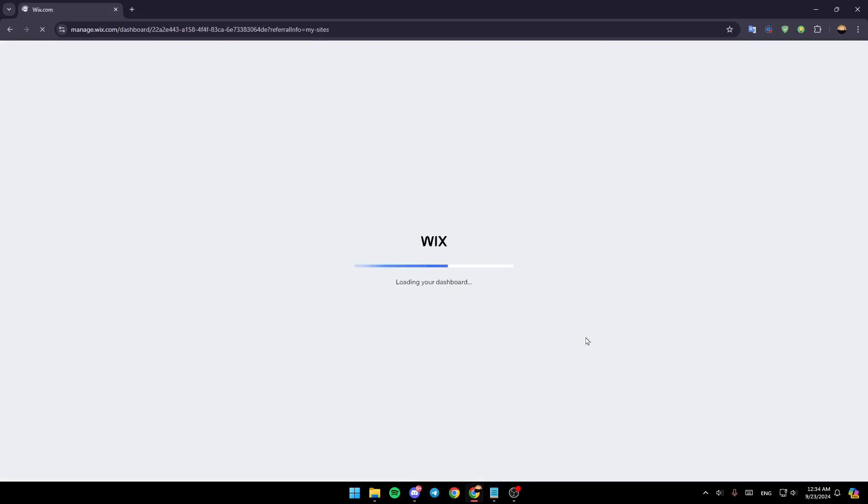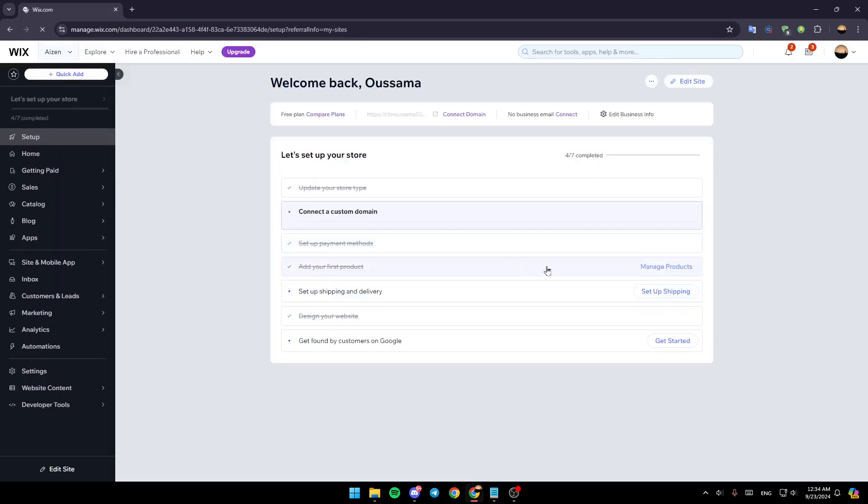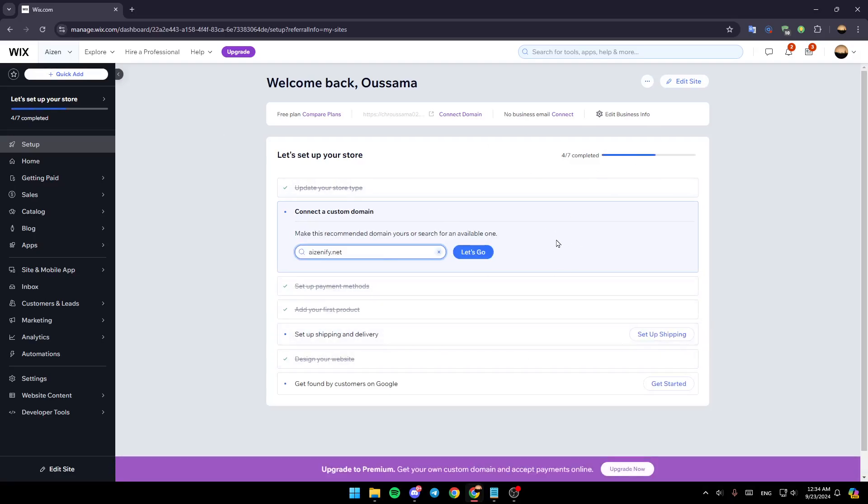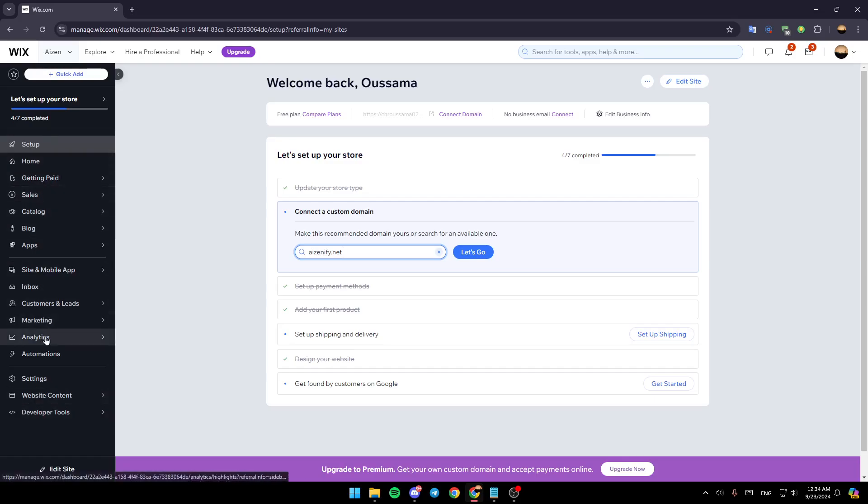Once you do that you're going to be taken to your dashboard. Once you're in your dashboard, just go to the left side of your screen and then here you're going to find all of these sections. Right now go to the bottom and click on edit site.